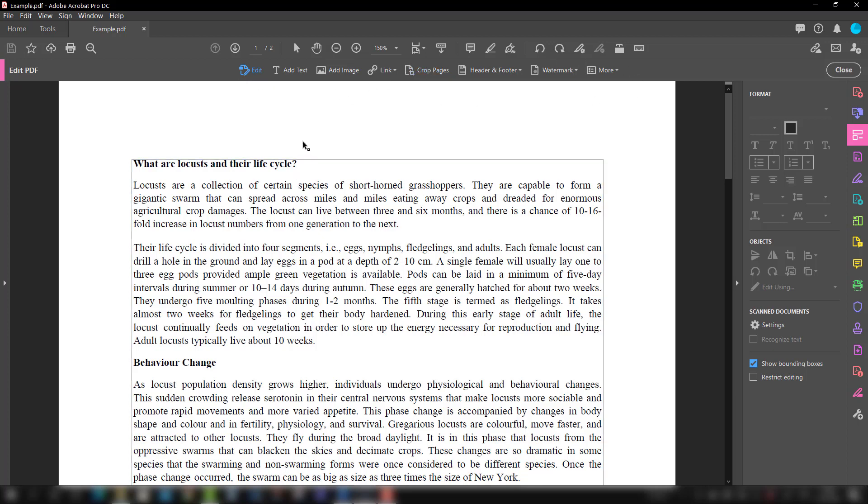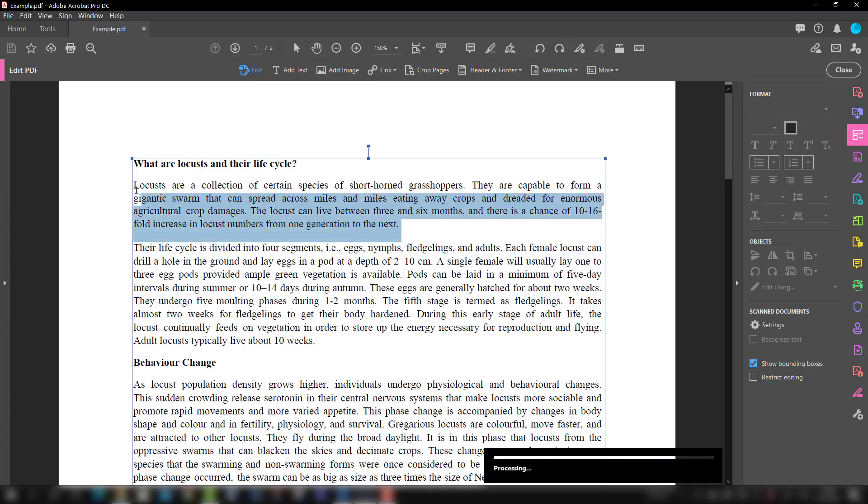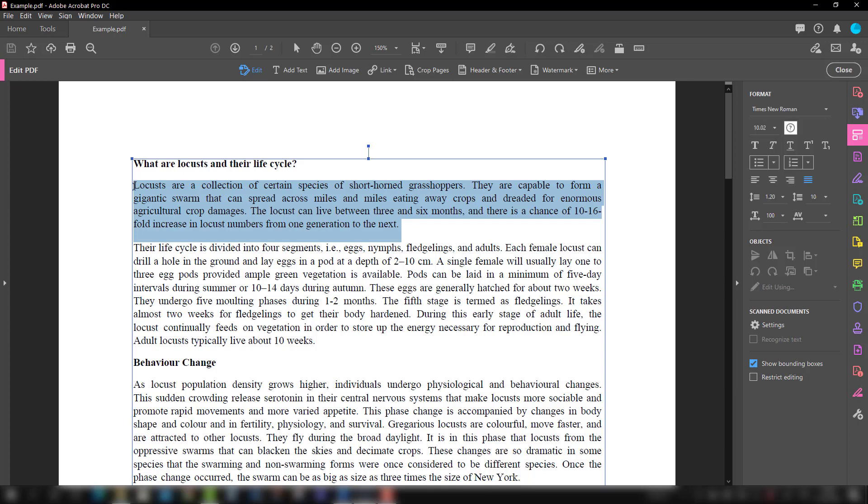We are talking about the Edit option, which is Edit Text and Images, and we are going to select this paragraph. When we select this paragraph, you will see its properties are listed here which you can change.